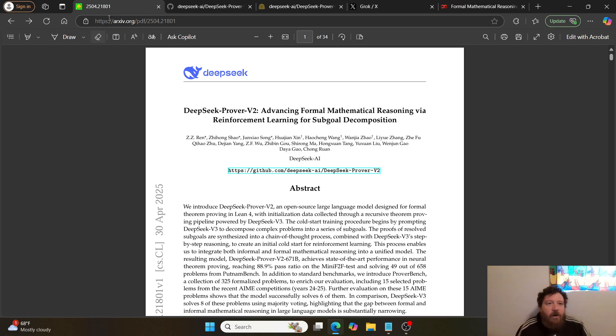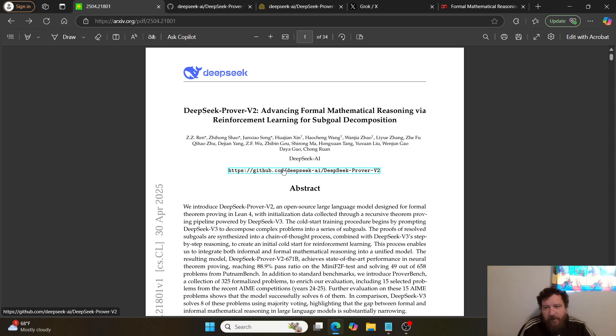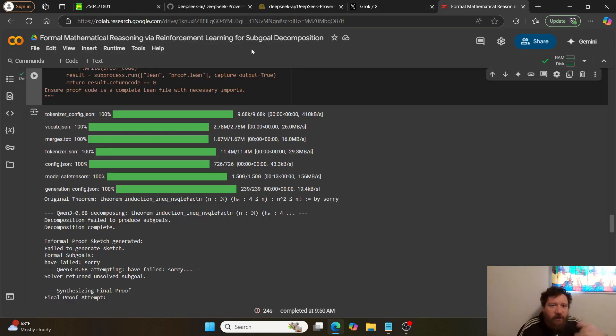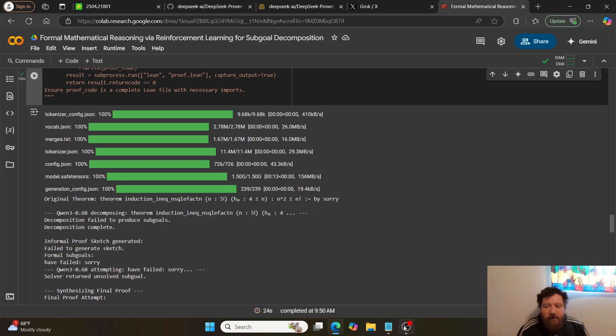So I'll leave a link to both this Colab research paper, which has a link to the GitHub directly, as well as the Colab that I have here. And if you like this type of content, please like and subscribe. Thank you very much.